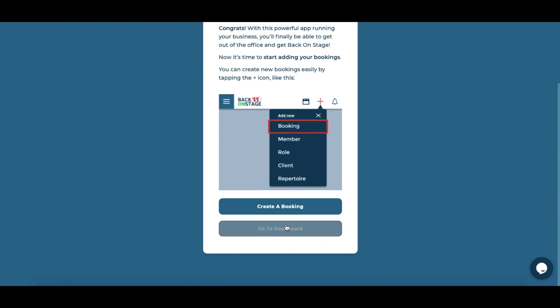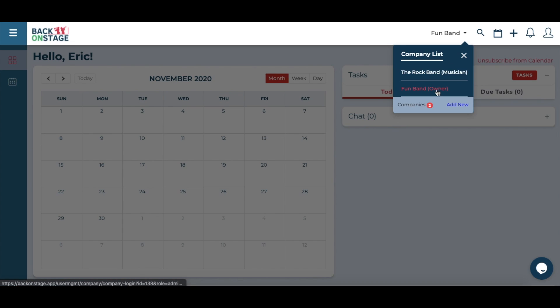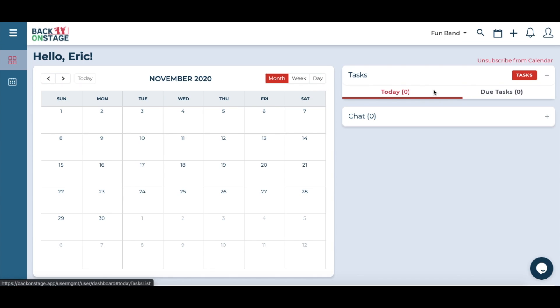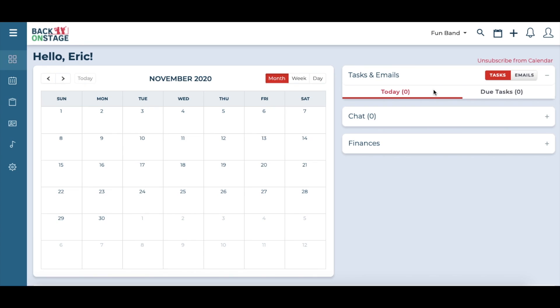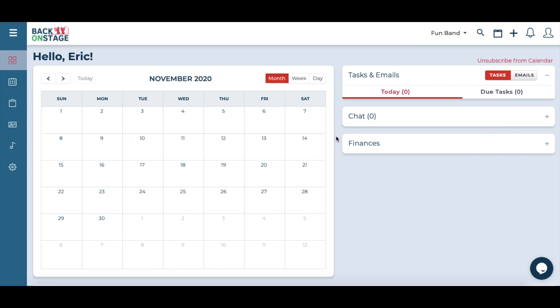You should now see your new company at the top menu company list. Click it and you'll be taken to your company's BOS account. Did you notice some new options on the left menu? As a BOS band leader, you have a lot more control over how you run your music business.